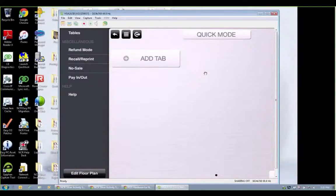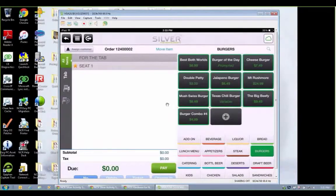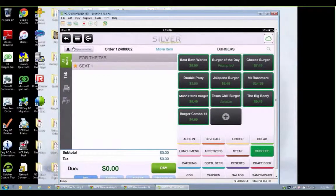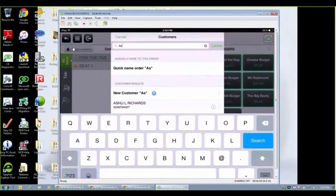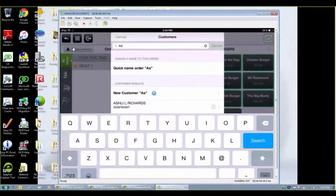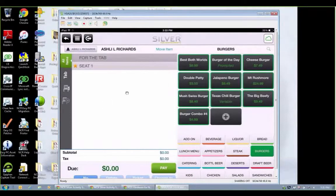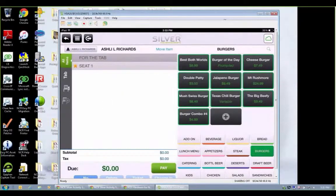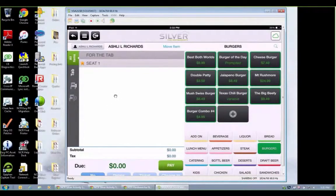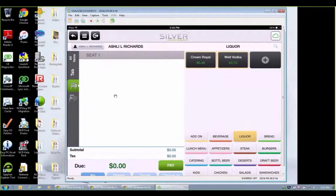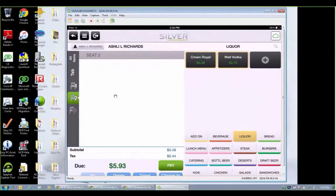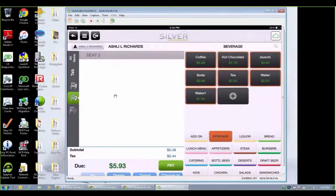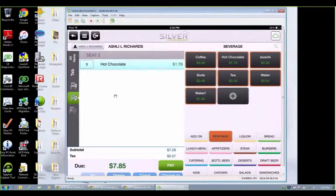Let's go ahead and add a tab. I'm going to assign a customer to this tab. Let's use Ashley again. Now with Silver, you can put up as many different seat numbers as you would like. So let's say seat number one is going to get a crown royal. We're going to add seat number two. It is going to get a hot chocolate. And we would just continue building our ticket from here.